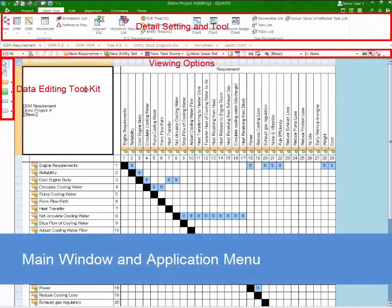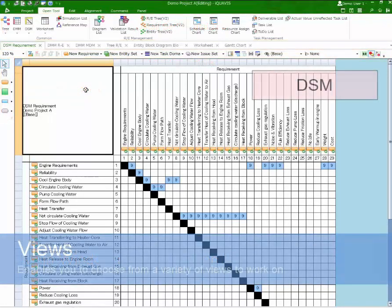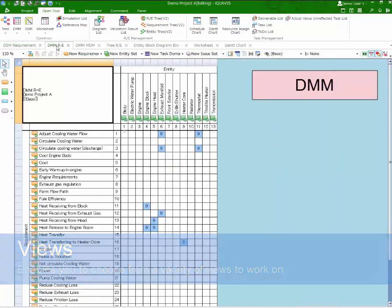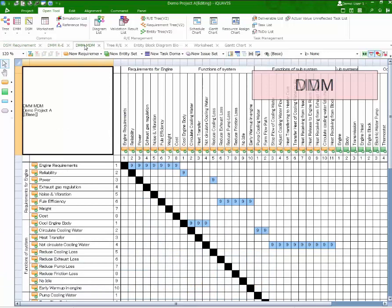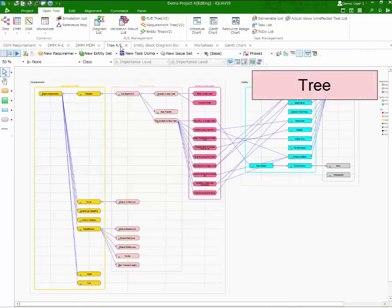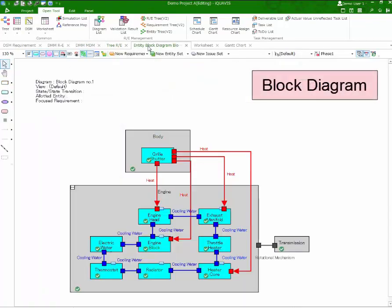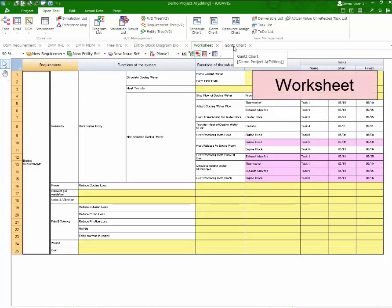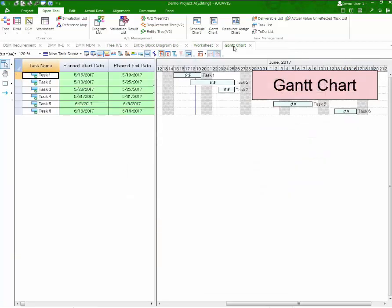This is the main window of the tool. There are a variety of views to choose from, such as DSM, DMM, MDM, tree, block diagram, worksheet, and Gantt chart.